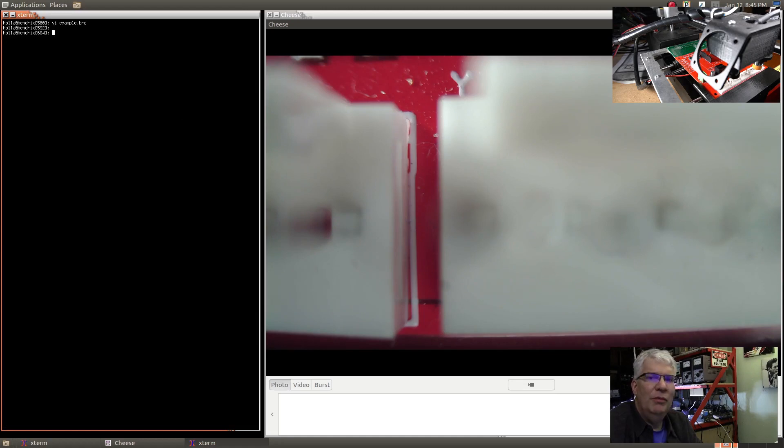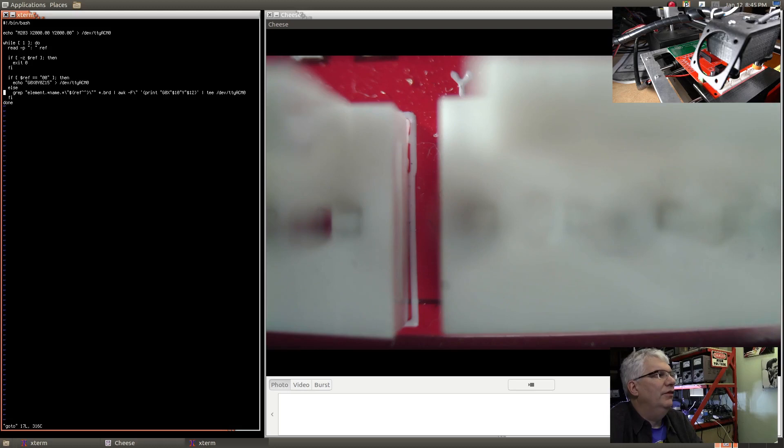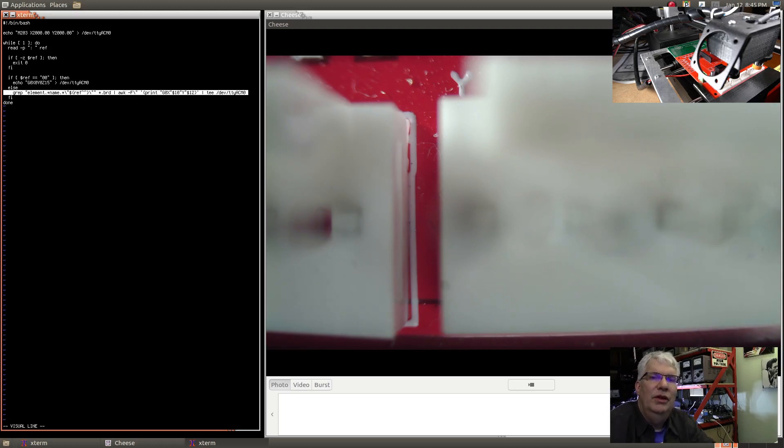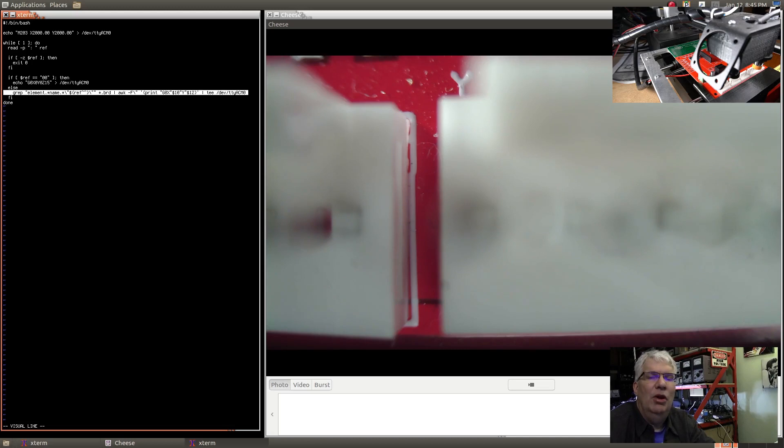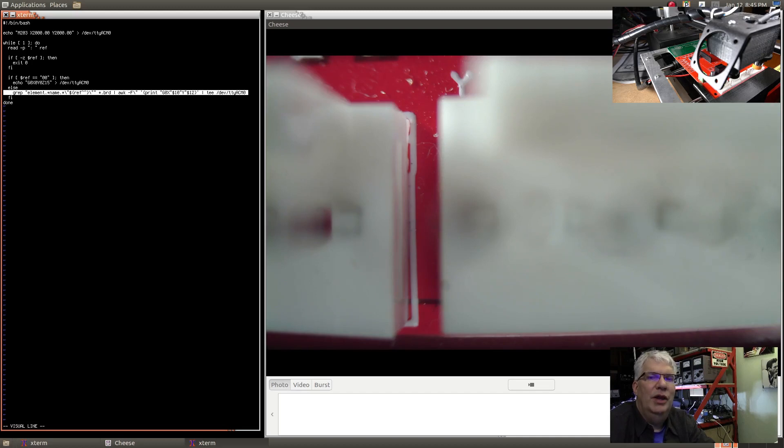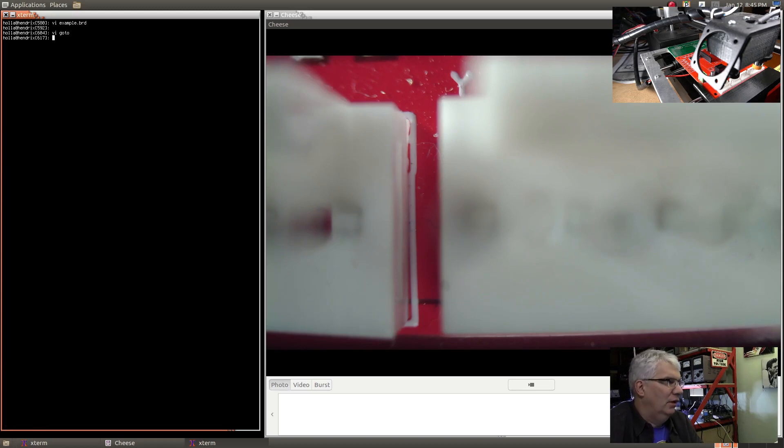The first program I wrote was a simple program called 'goto'. It's a bash program - here's the guts of it right here. It runs the board file through grep looking for the reference designator that you specify on the command line, then it uses awk and redirects that output into the serial port.